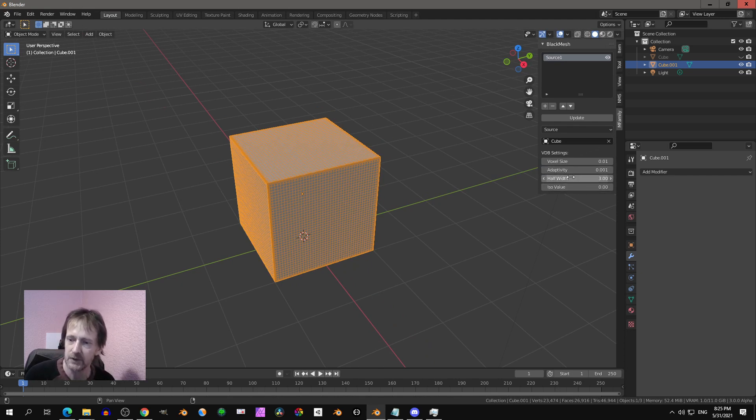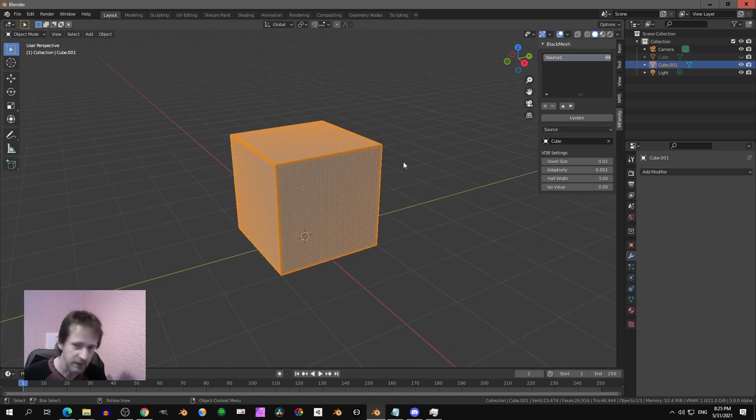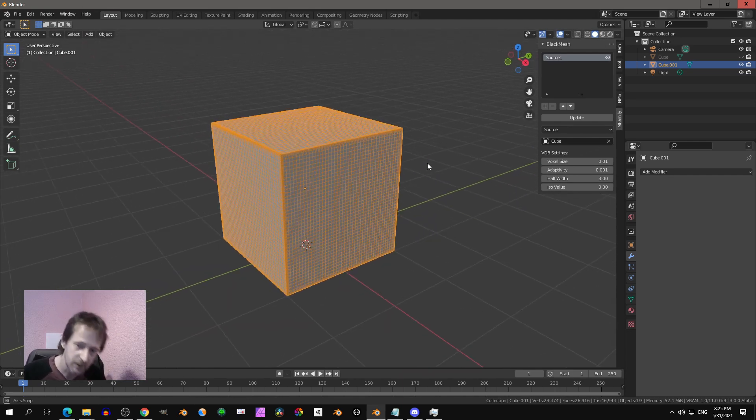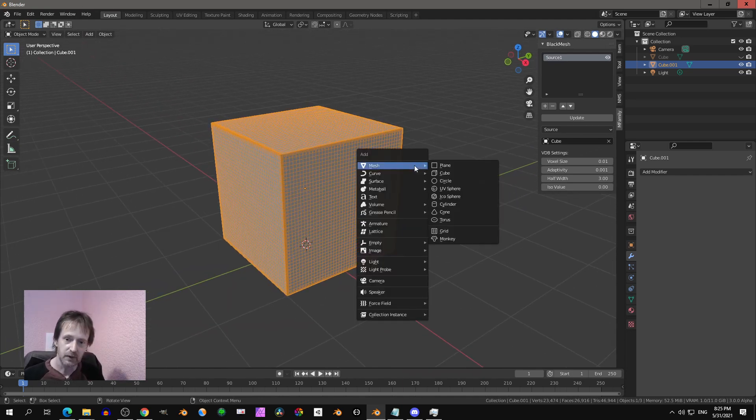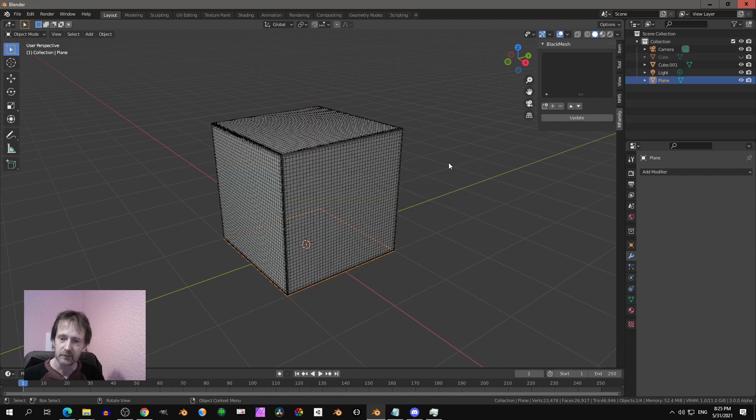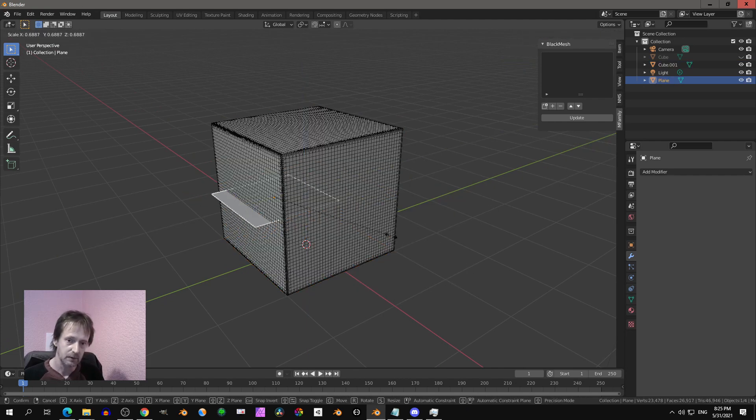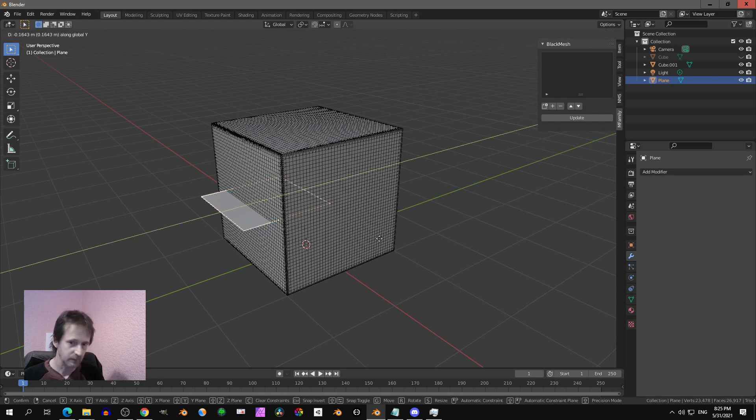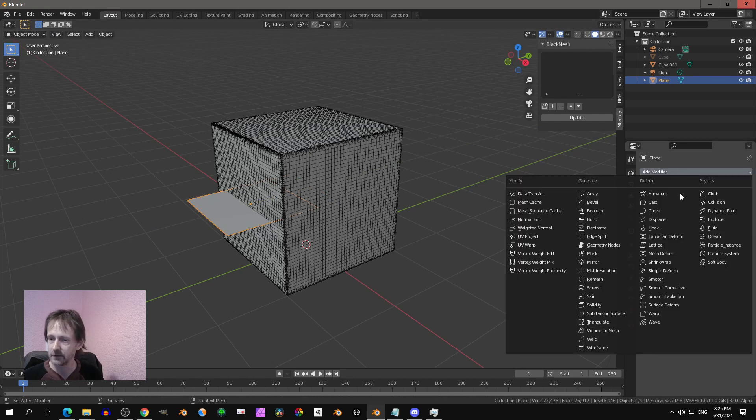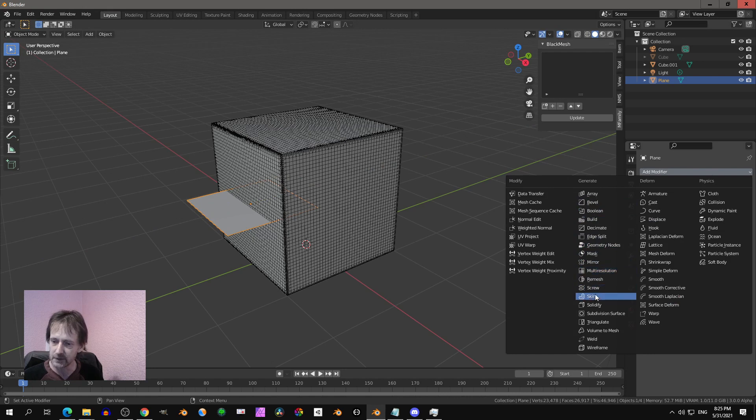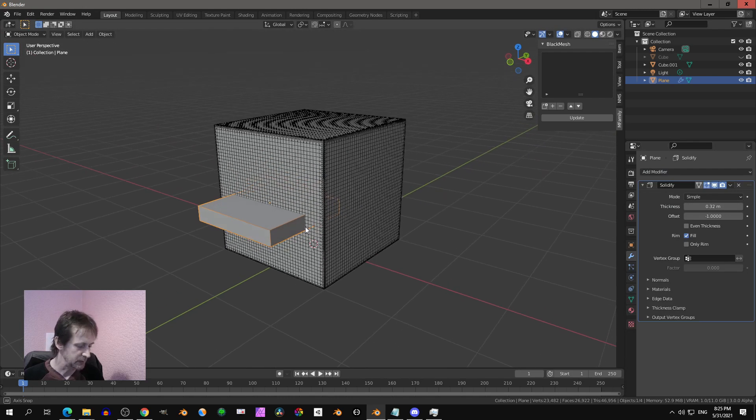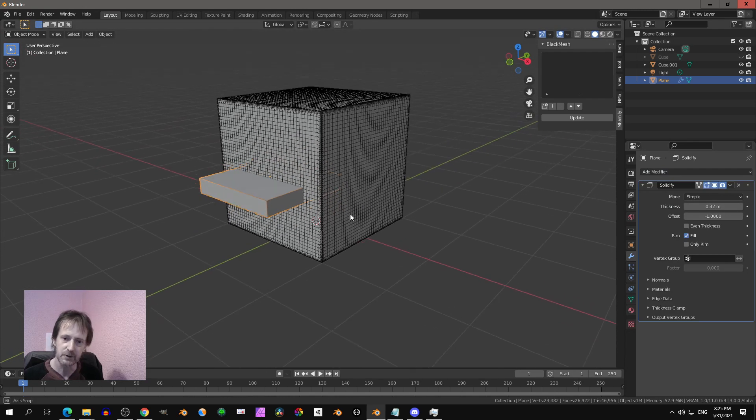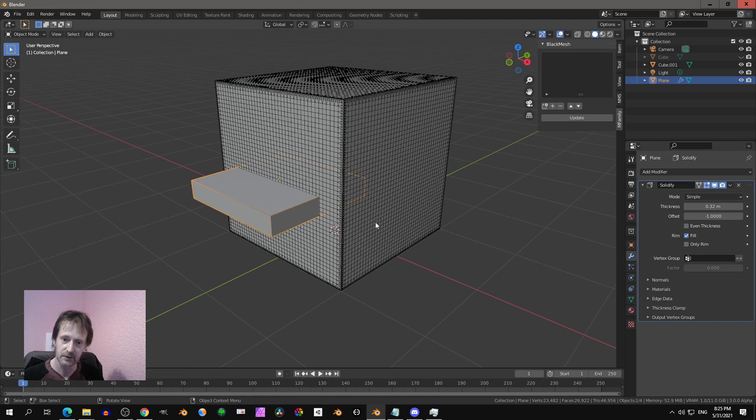Now the interesting part is if you add another object like that. Yeah, I don't have any add-ons installed in this Blender build. So I'm looking for Solidify here. Otherwise I would choose Box Cutter or Hard Ops of course.